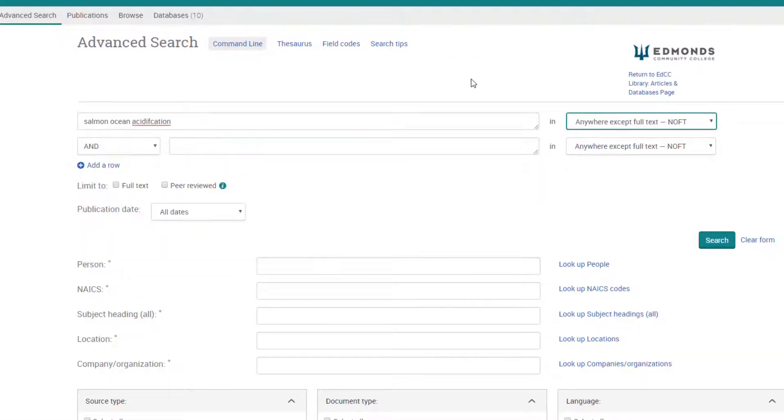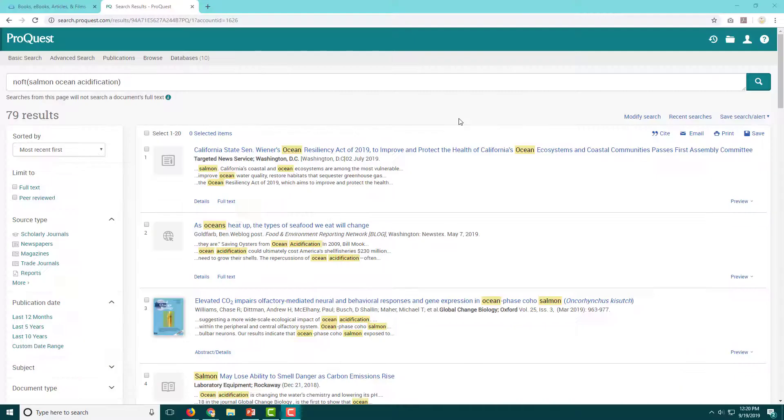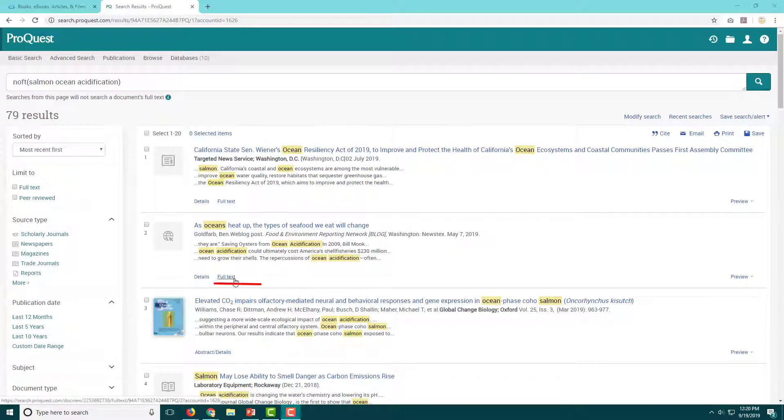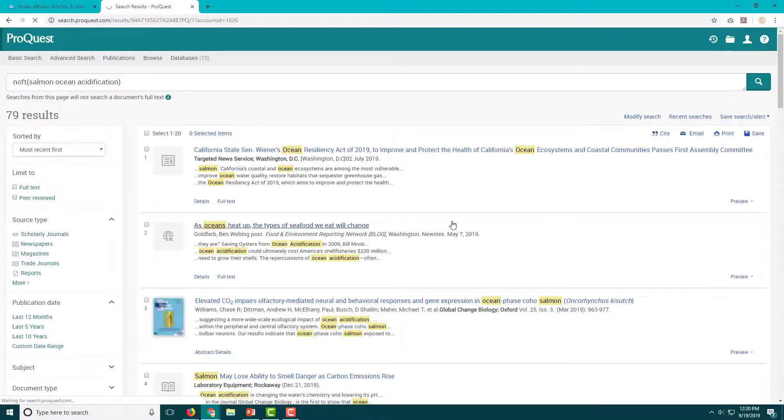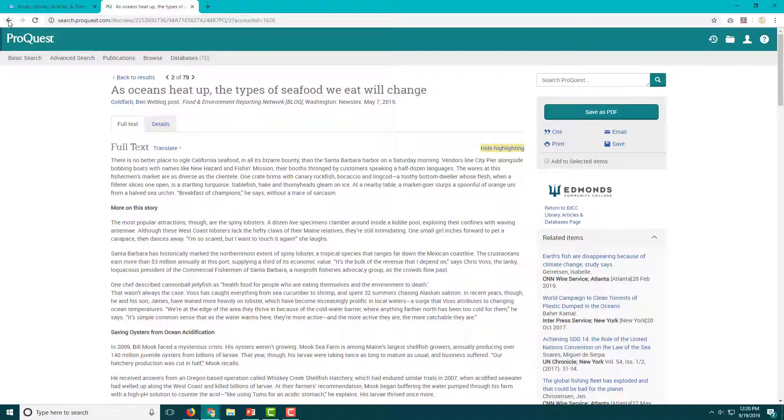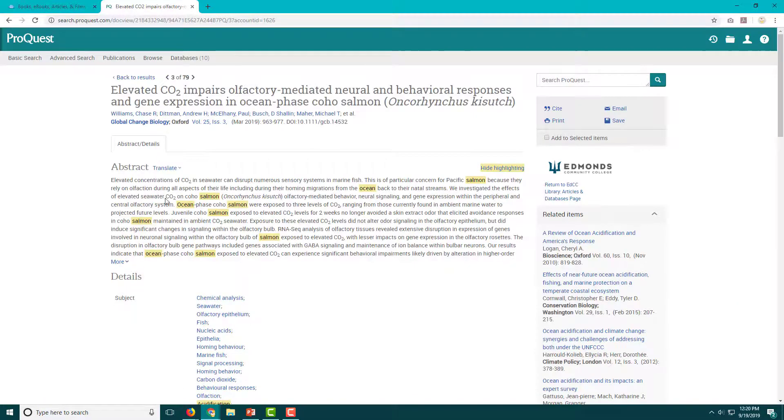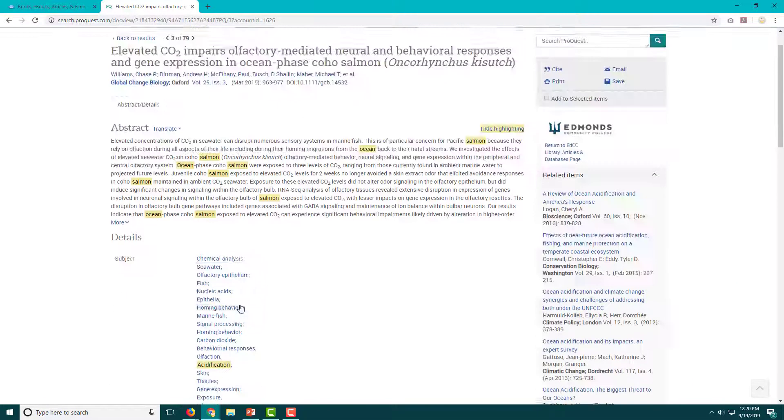Key tip! Check the full text box. Before you search, check the full text box. Databases include records for some articles and full text for others. Full text means that the whole article is included and you can read it right now. If you don't check the box, you will get some results that are just a record or article stub, and you can't use those as sources.